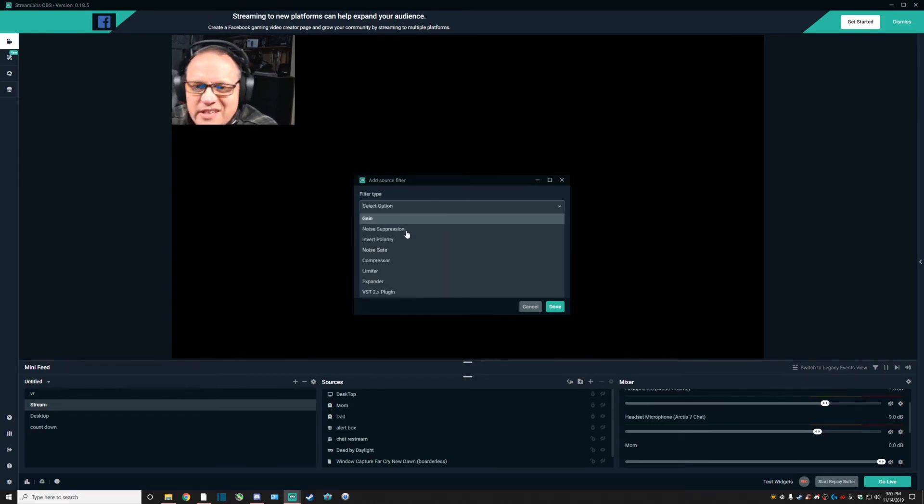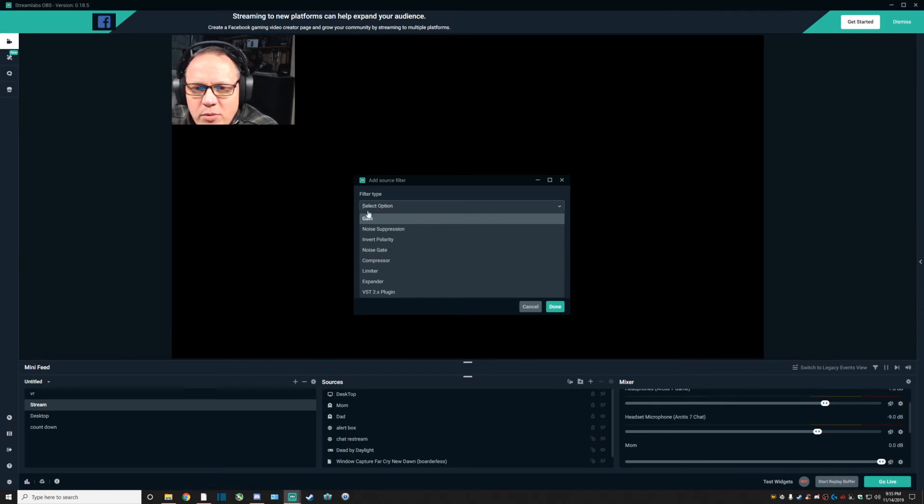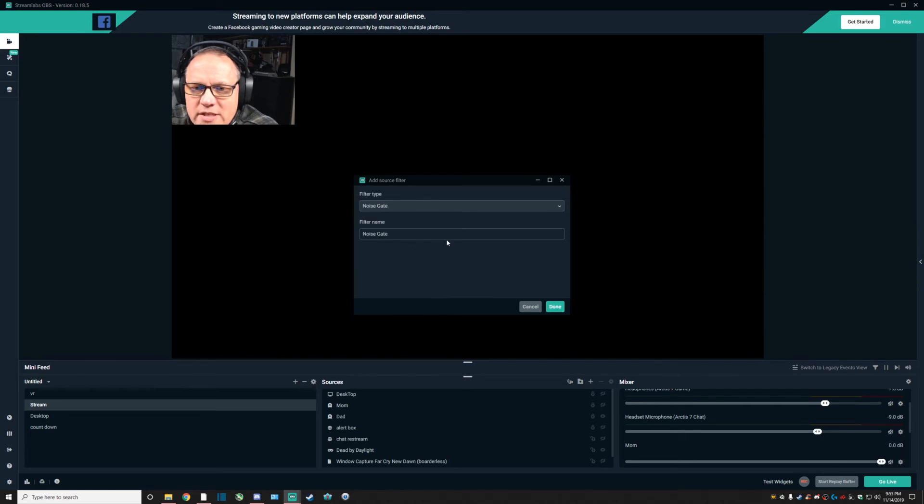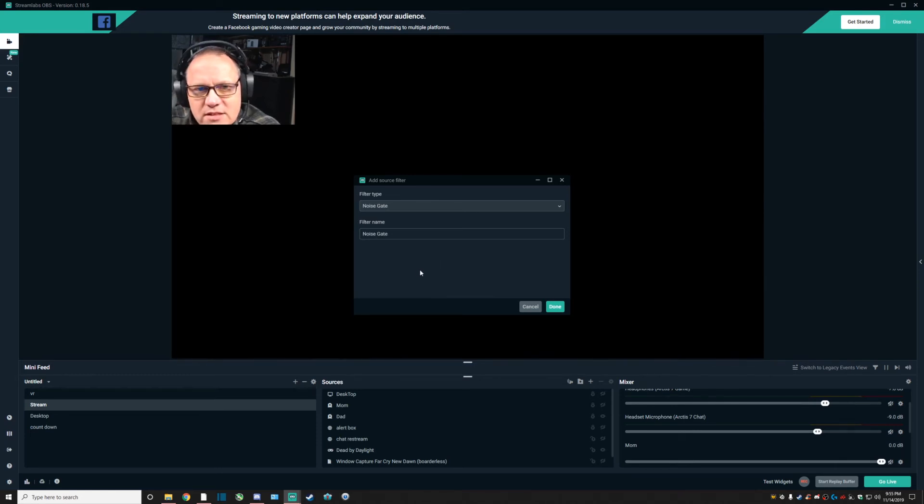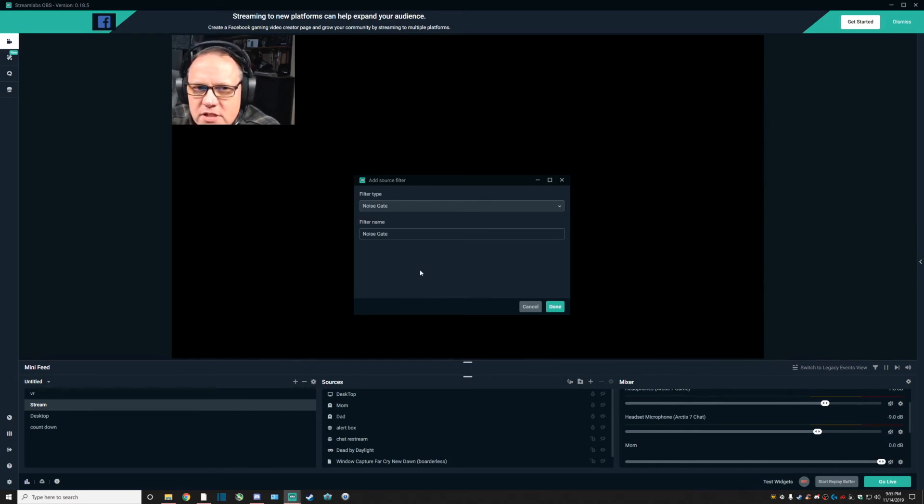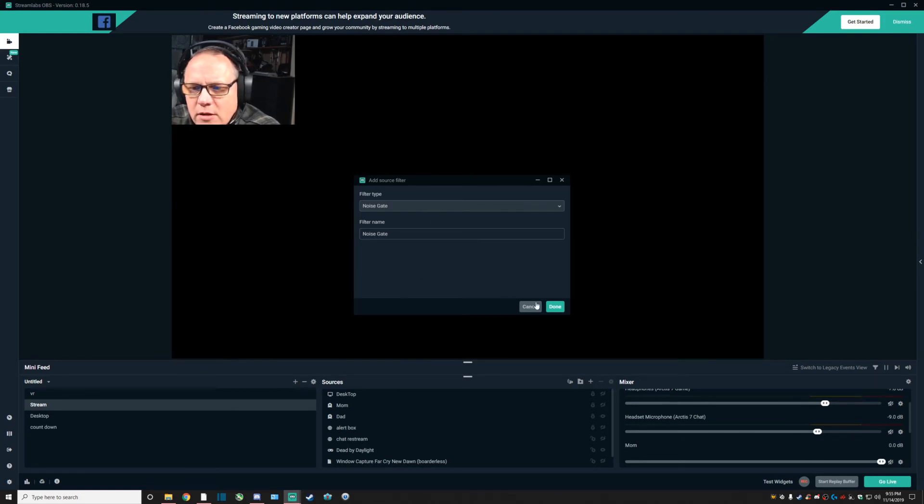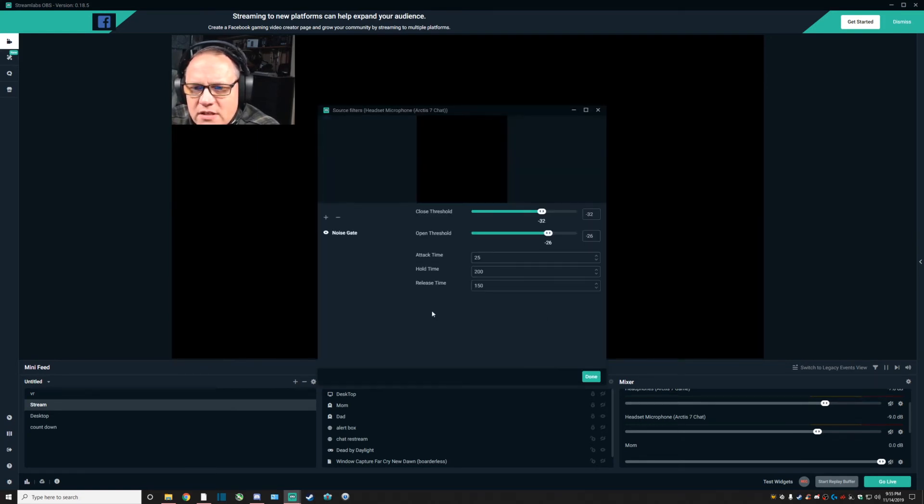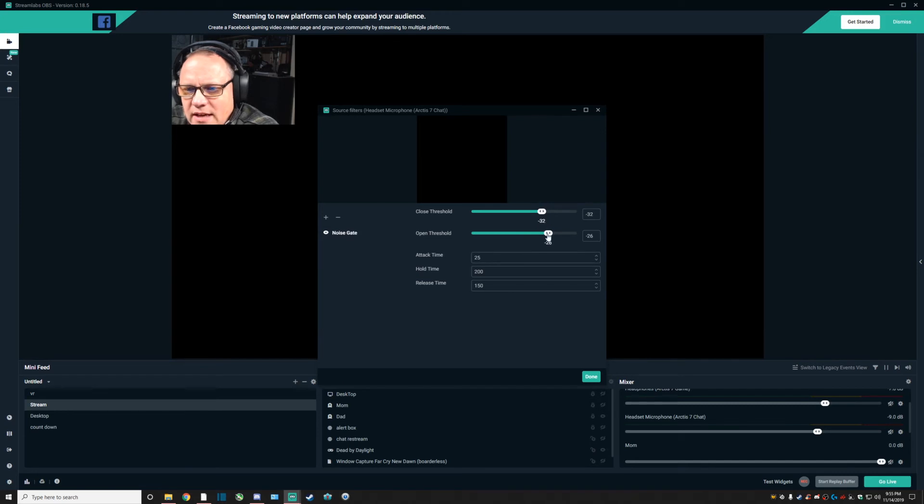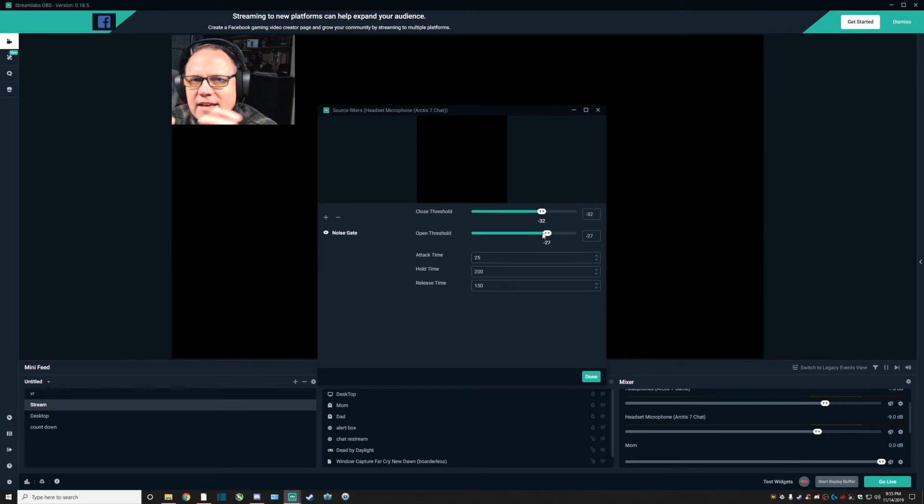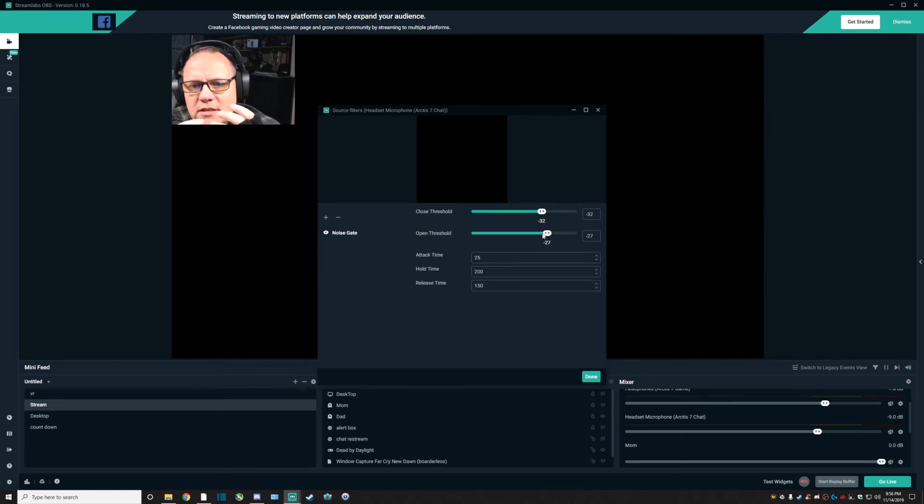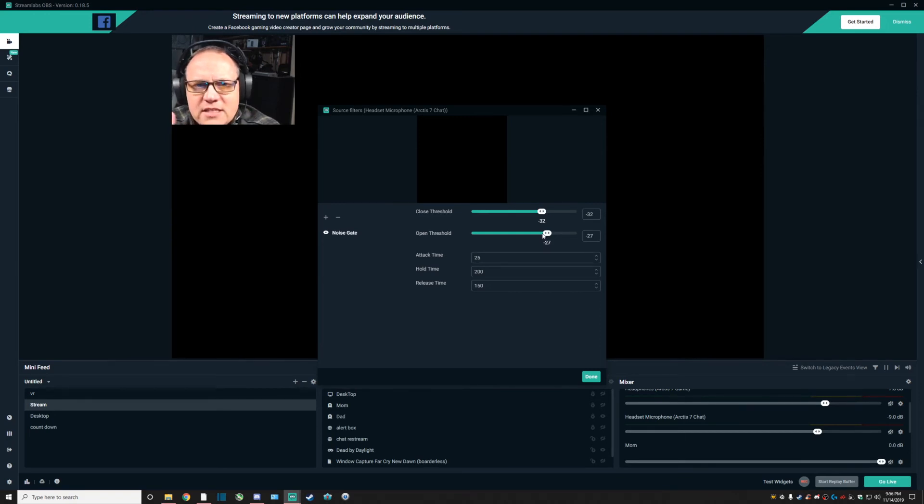Noise gate is a very interesting area for sound and microphones. Basically what this does is you have the settings and you set up your gate as in where you want that noise to be picked up at.